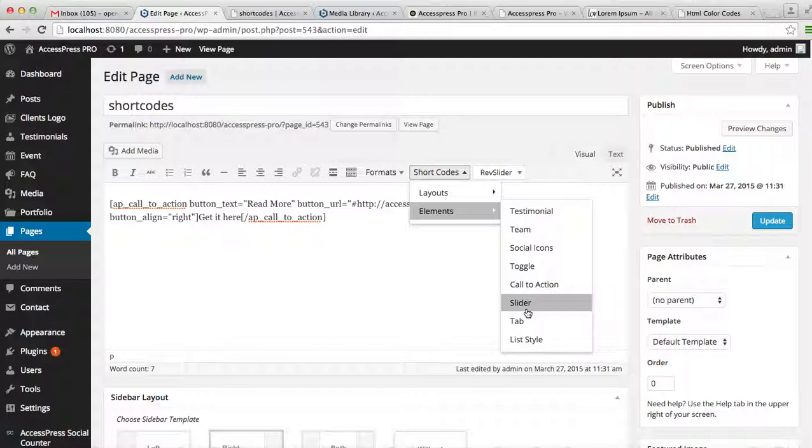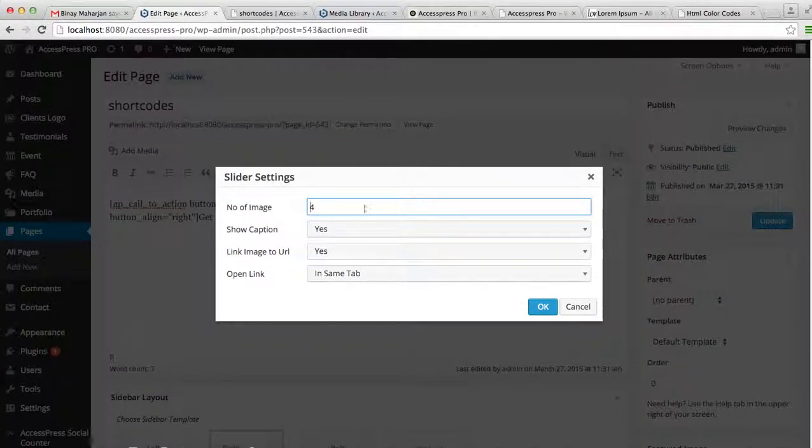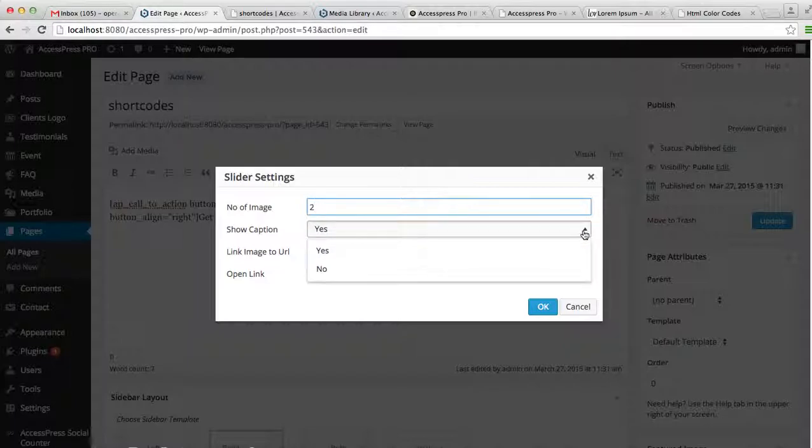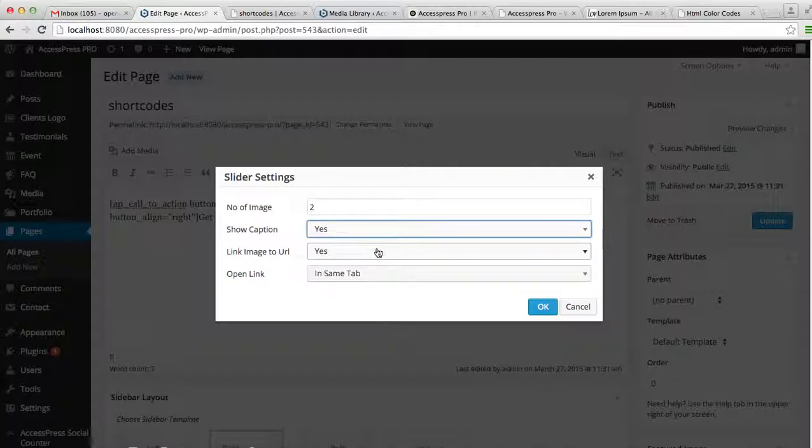Click on Slider. Select the number of images you want on that slider—I'm going to select two. Then here is the option for you, either to show a caption, that is a title on those sliders, or not. If I select yes, you can enter a caption title there.